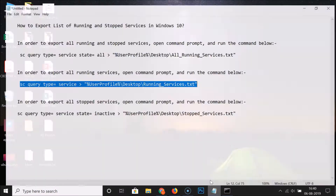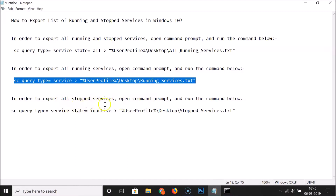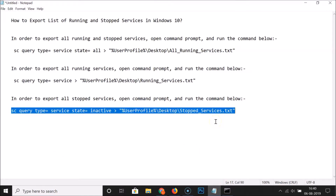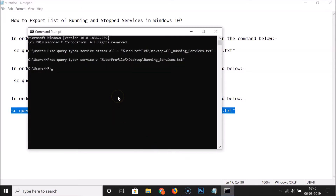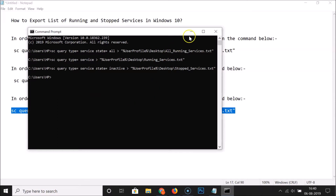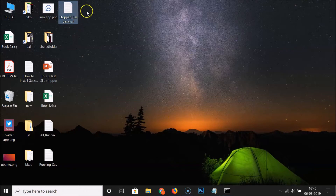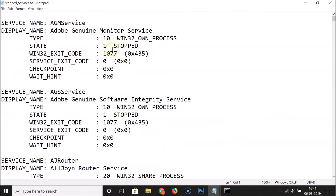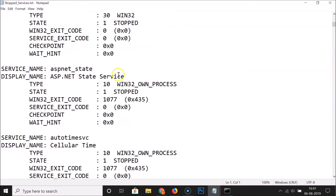Let's do the third option. In order to export all stopped services, open the command prompt and run this command. Let me copy this command with Ctrl+C, open the command prompt, paste it with Ctrl+V, and hit the Enter key on the keyboard. Let me go to the desktop - here I have this file 'stop services'. Let me open this file. Here we have all the stopped services. You can see service name 'AGM Service', state stopped. You can find all the stopped services here.